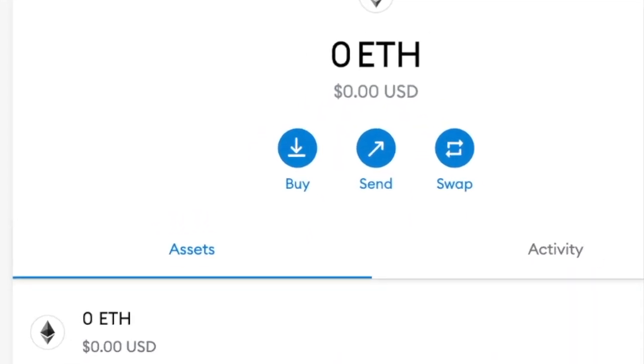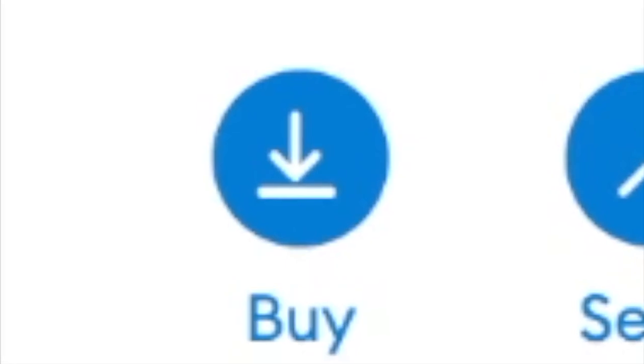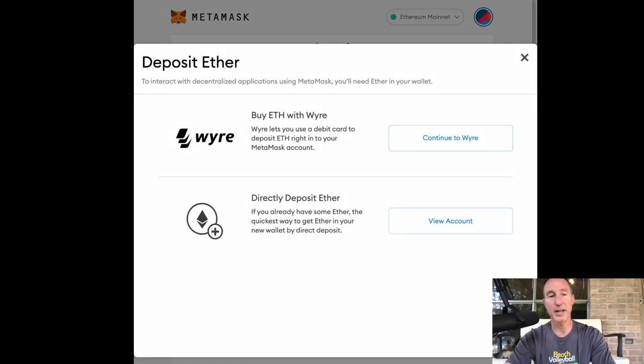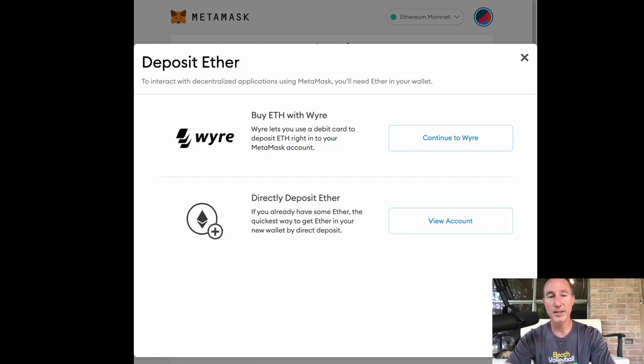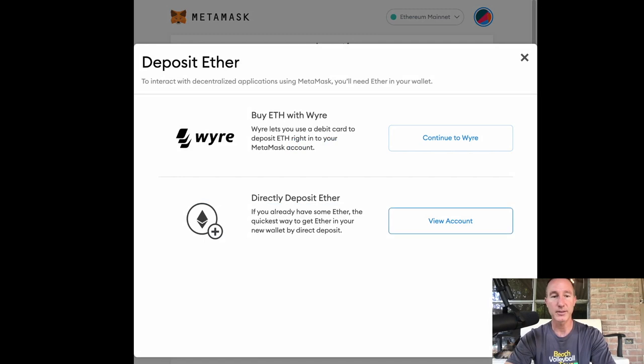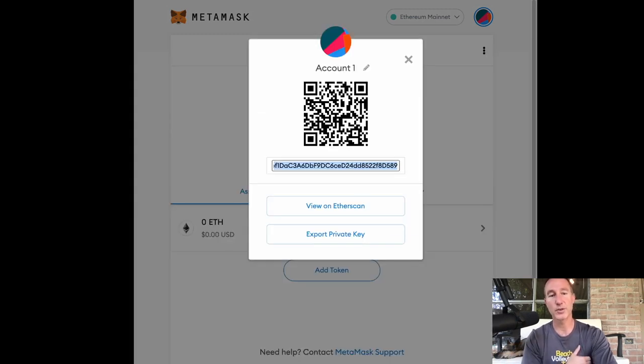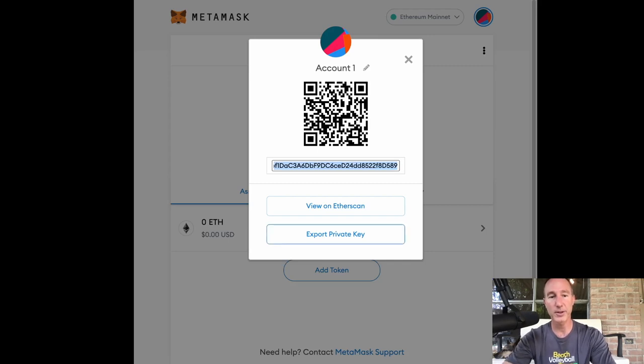So I'm going to click on this and if you click on buy, if you want to buy Ethereum with wire, I wouldn't suggest that or directly deposit ether. Let's see, let's view the account here.